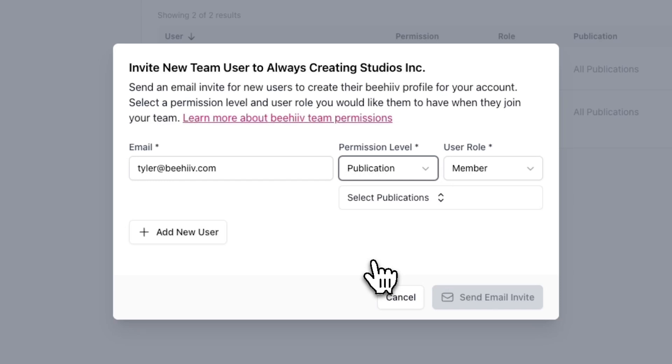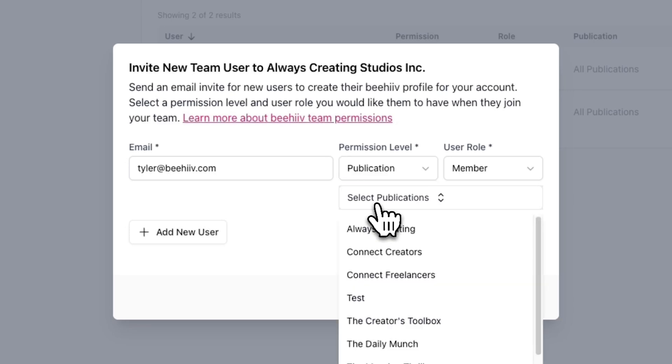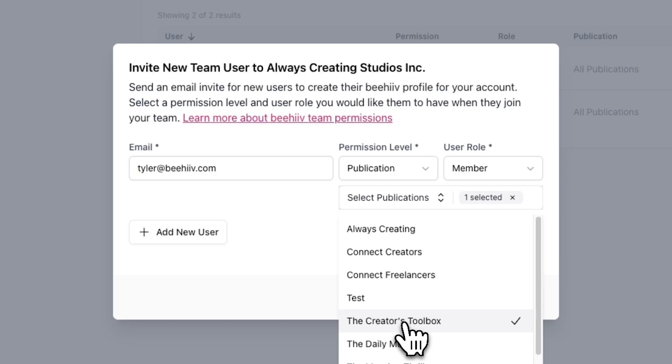If you're going this route, select publication and click on the select publications dropdown. From this dropdown, you can select which publications you want to invite a team member to.